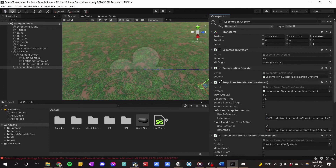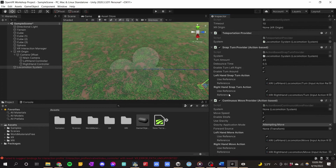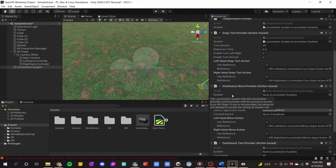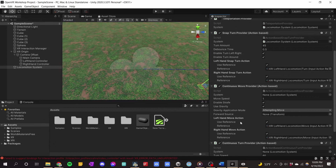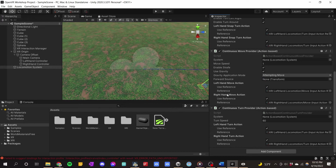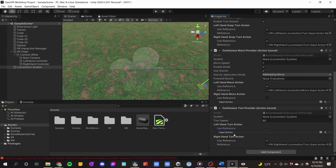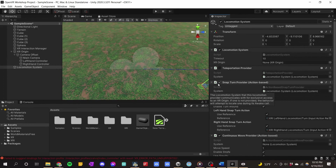When we have a Continuous Move Provider, we want to disable the Teleportation Provider since we won't do both at the same time. I'm going to choose my left hand for movement and my right hand for turning — that's the usual setup in most games. To do that, uncheck the right-hand move action Use Reference for the Continuous Move Provider, and uncheck the left-hand turn action Use Reference for the Continuous Turn Provider. Also turn off the Snap Turn Provider.